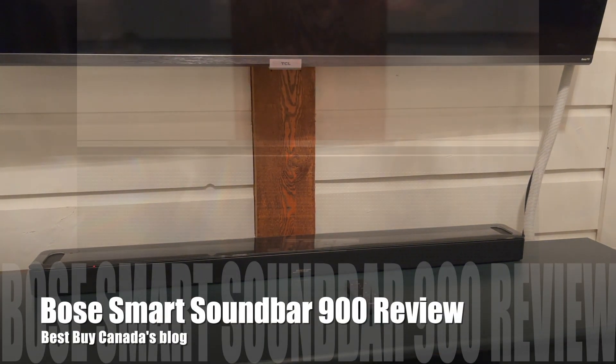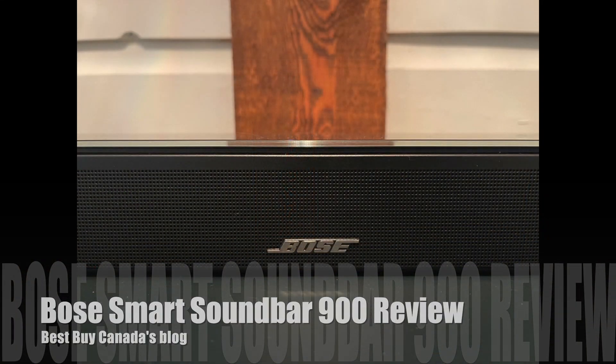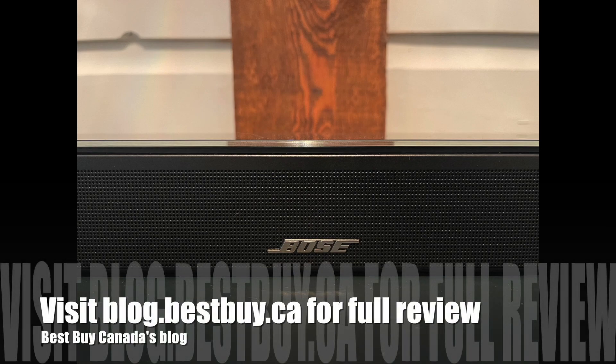That's it for my review of the Bose Smart Soundbar 900. You can see my full written review on Best Buy Canada's blog. Thanks for watching.